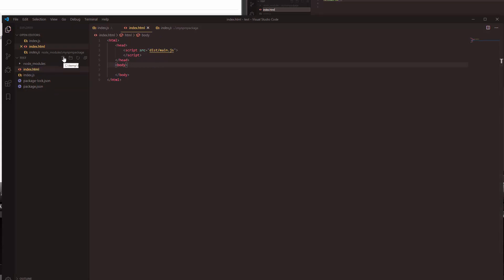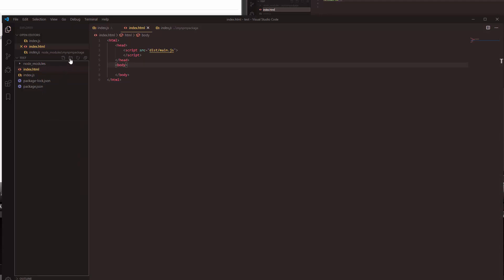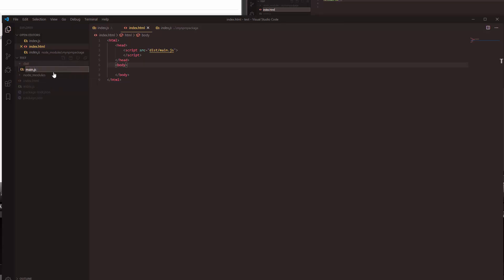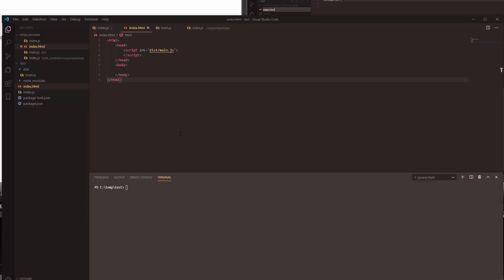So let's go ahead and create that directory. It might actually even be created by webpack which is what we're going to use to generate that file, but just in case let's just go ahead and create it. And let's also create the main.js file. At the moment there's nothing in it, but to be able to get something in there let's go ahead and open up the terminal again and install webpack.